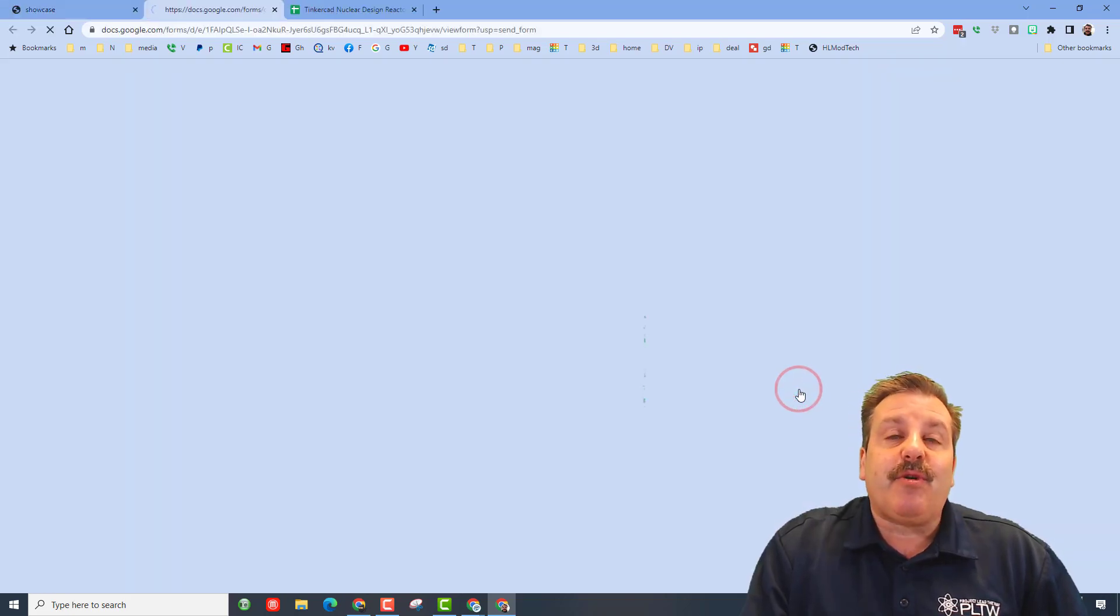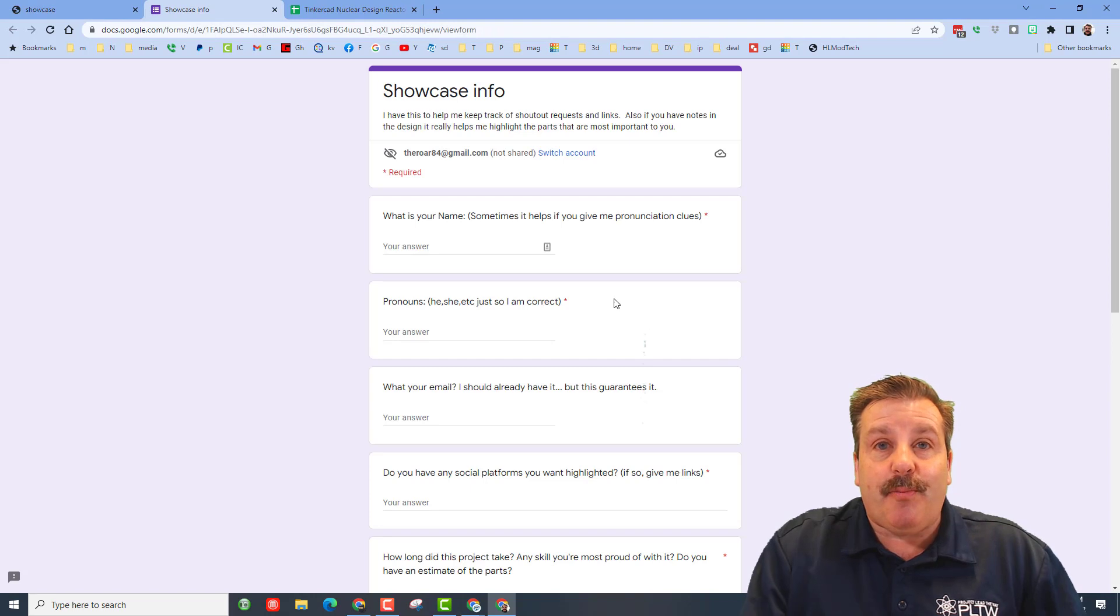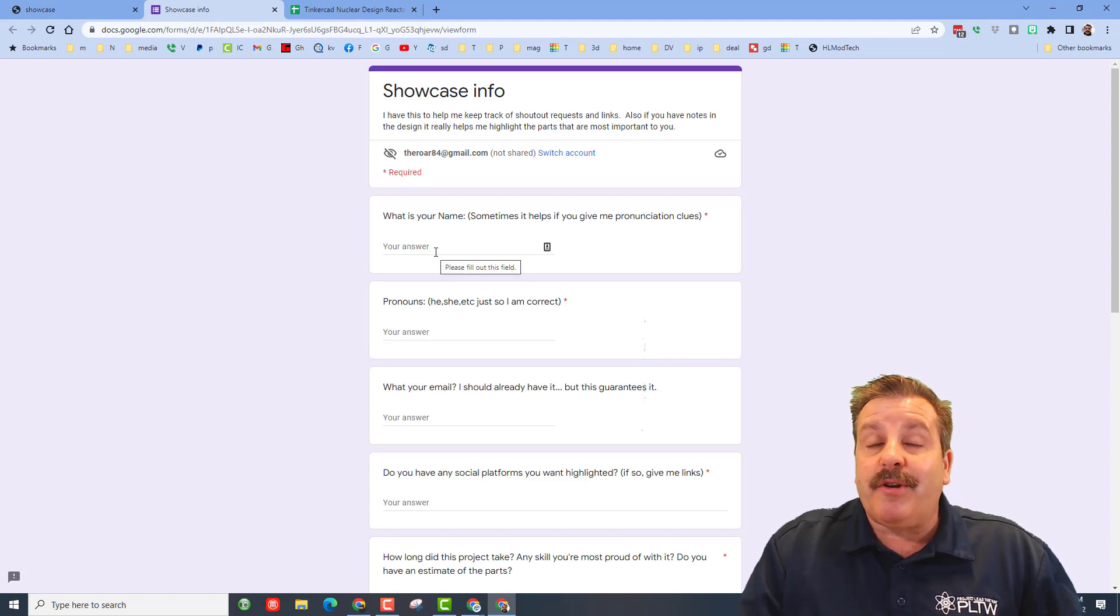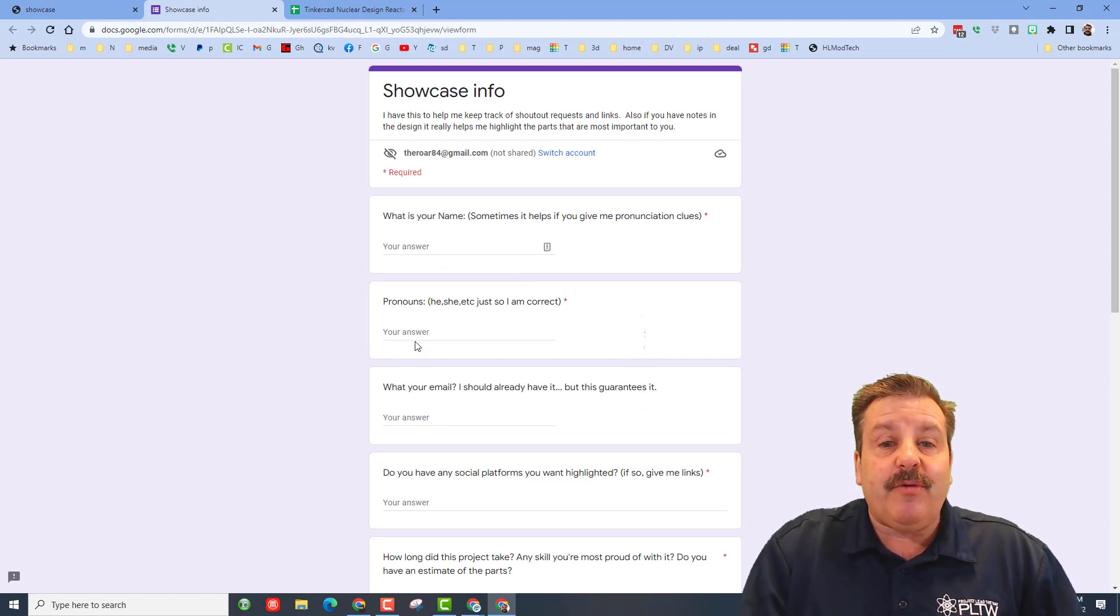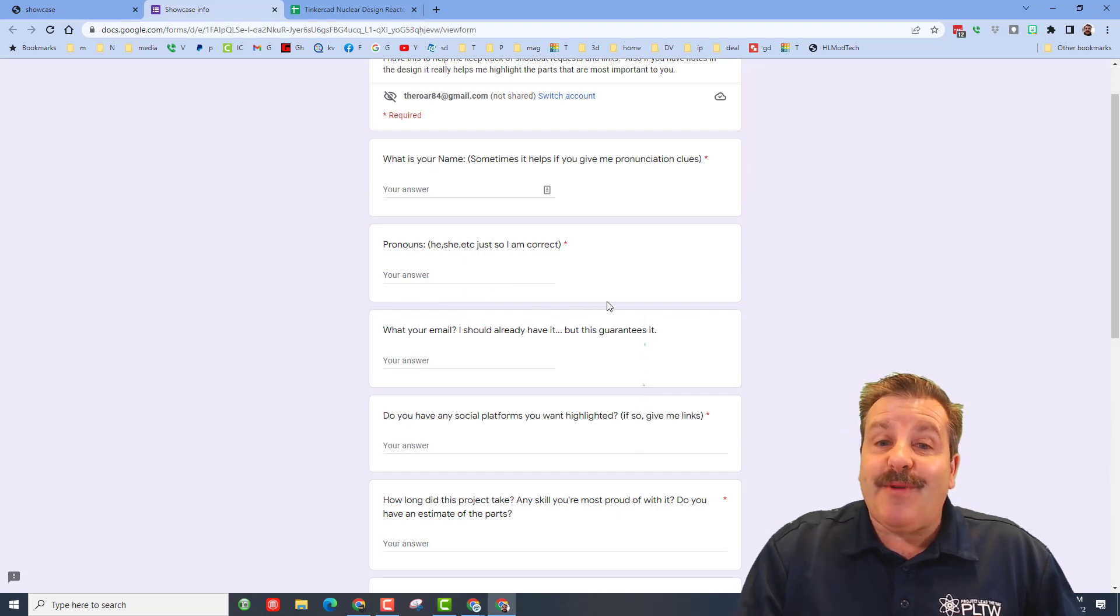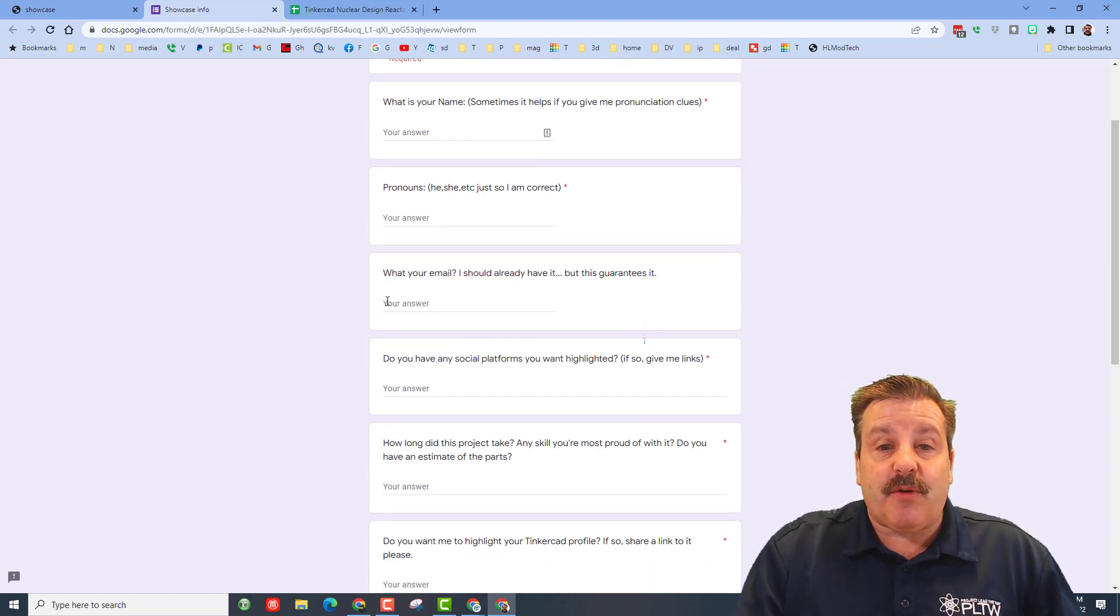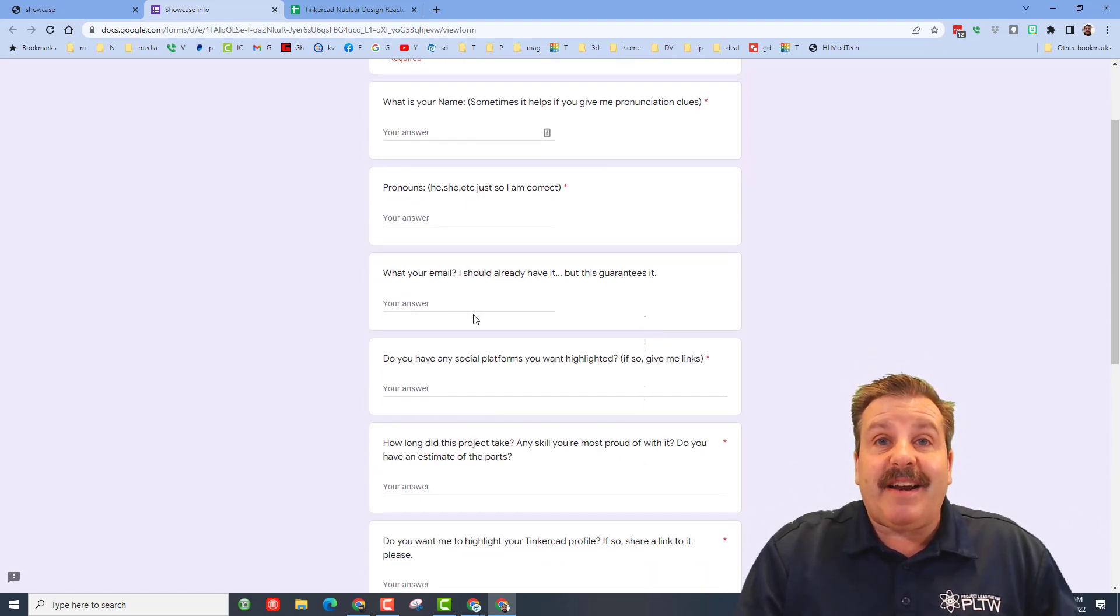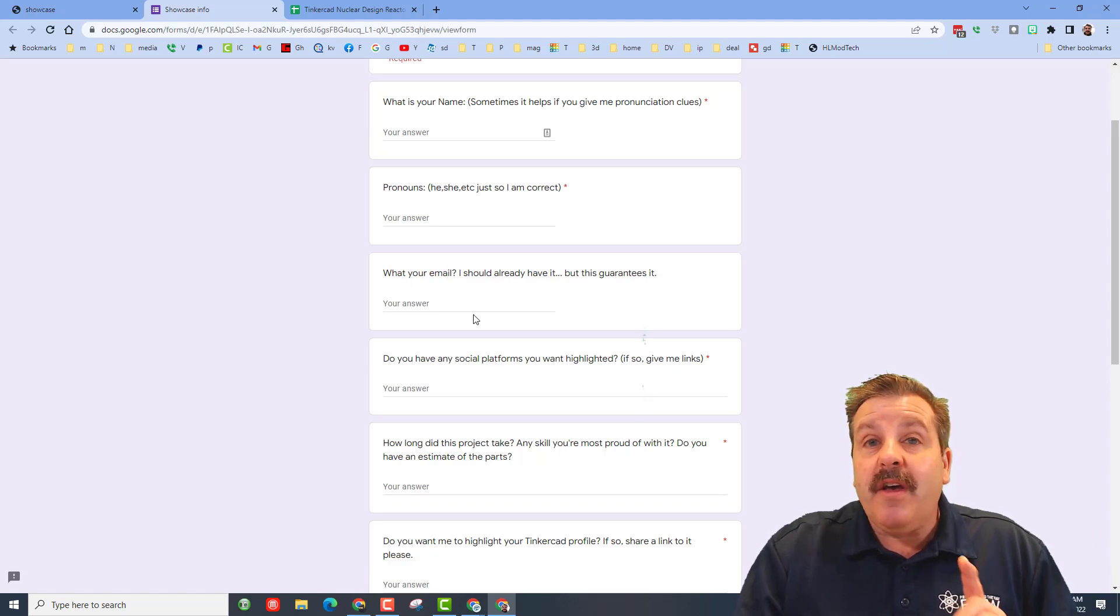Now you need to give me your name or your Tinkercad name so I know what to call you. You need to also give me your pronouns so I can use those correctly. You may or may not give me your email but it helps if we can communicate back and forth.